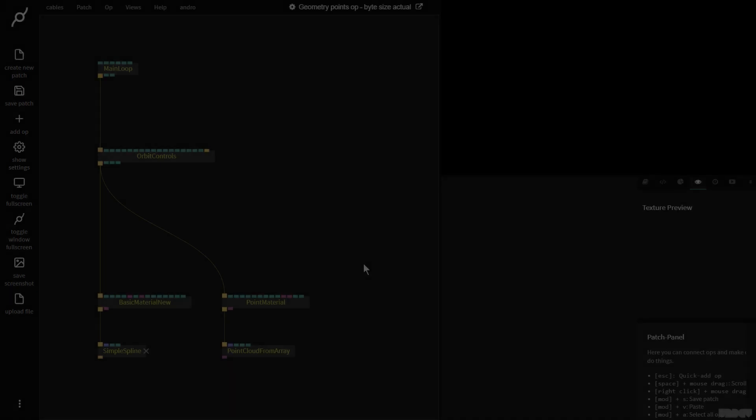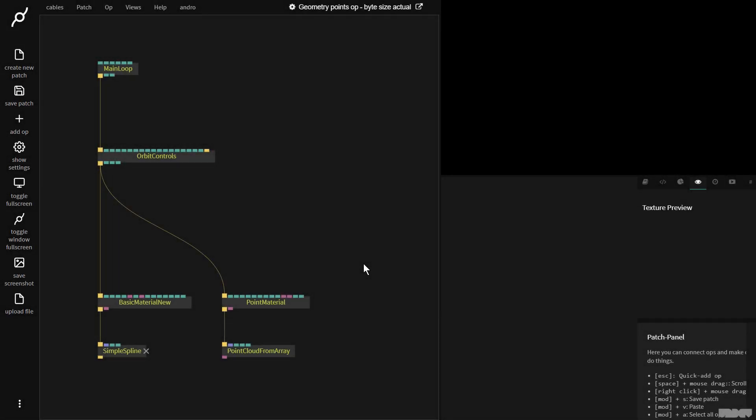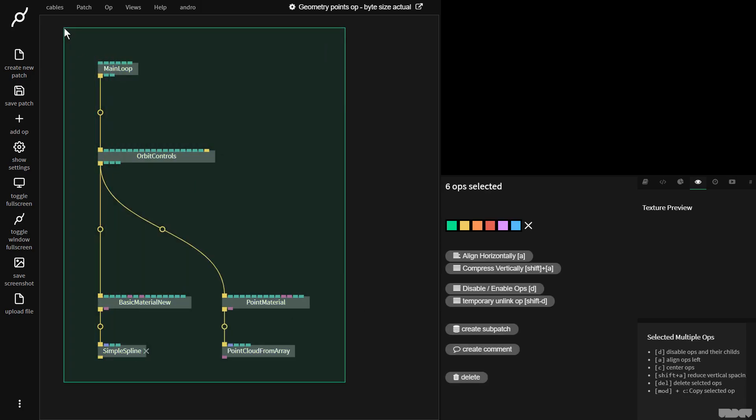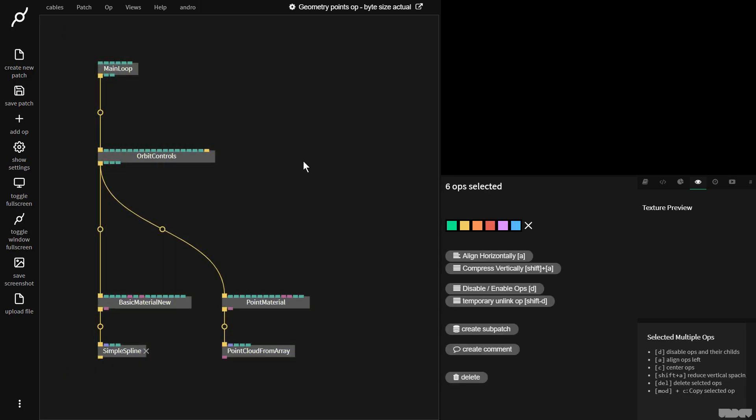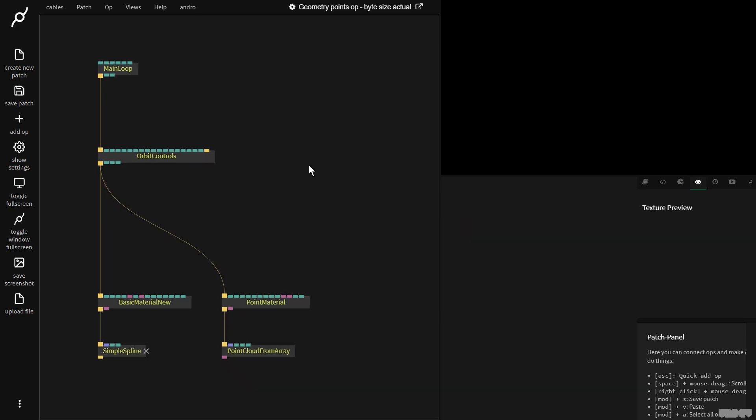Hi there and welcome to another video on the ByteSize channel. Today I'll be giving you an introduction to the geometry points op. I'd just like you to pause the video and make what you see here. Great let's get started.